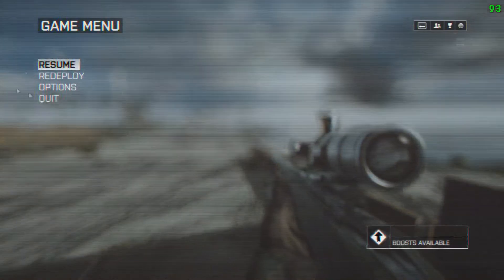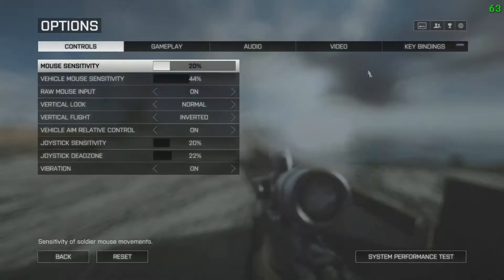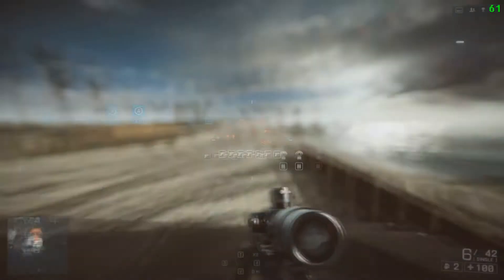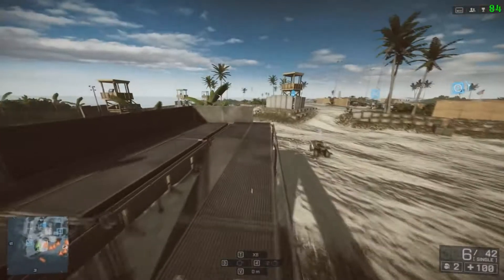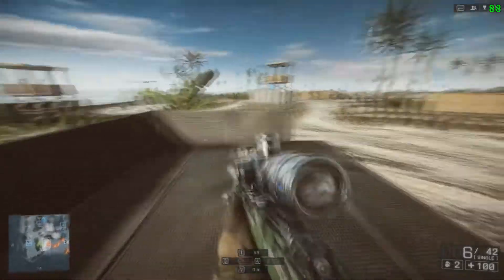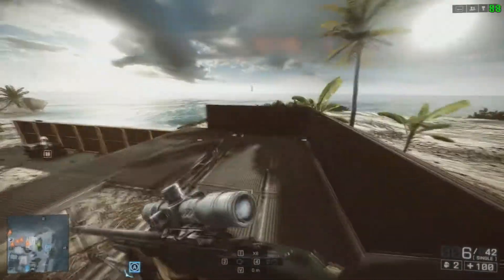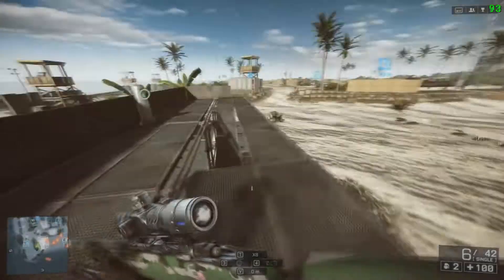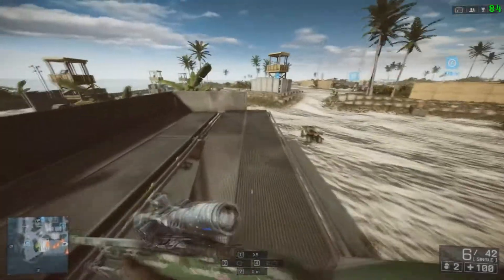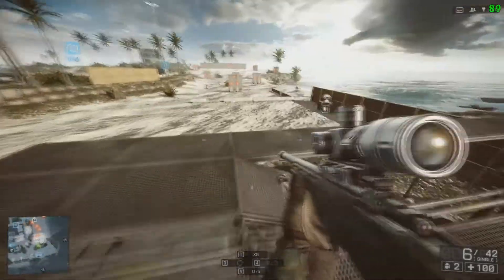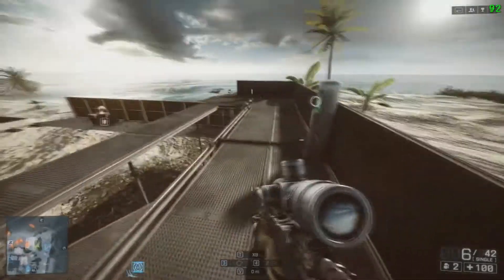I'm playing on ultra settings just to show you. Everything is on ultra. To do this, all you have to do is follow my steps.